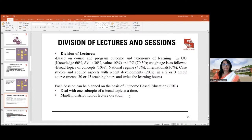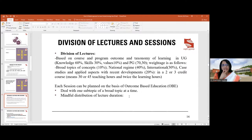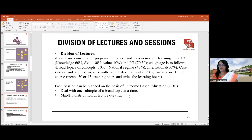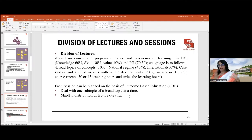You can divide your lectures into sessions based on the level of the program and the expected outcomes. The taxonomy of learning varies: in an undergraduate course, knowledge is given 60% weightage, skills 30%, and values 10%. In a postgraduate course, knowledge is given 70% and skills 30%, with values embedded, since they are senior students.